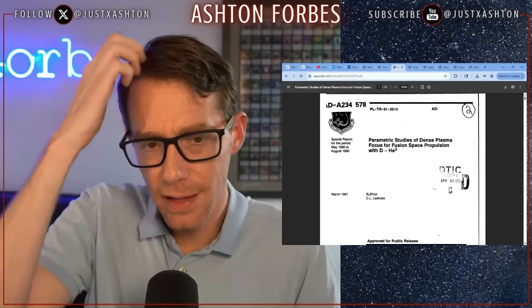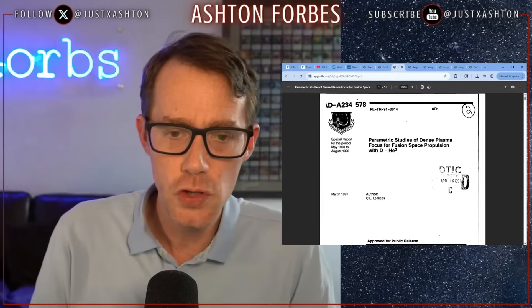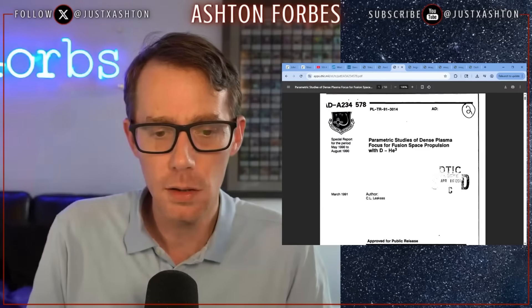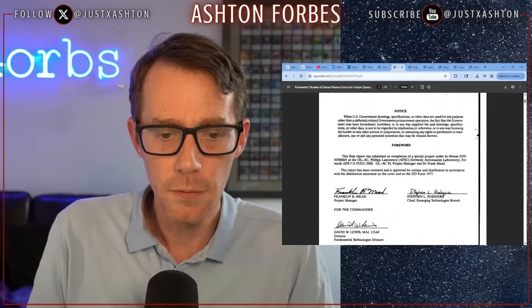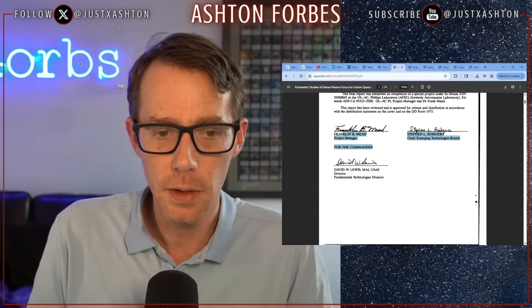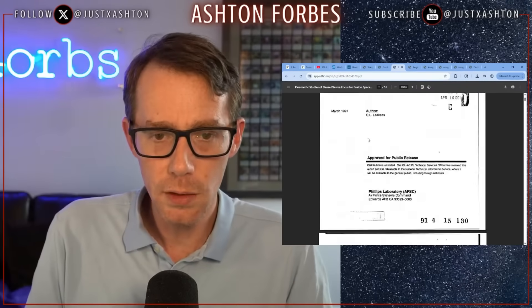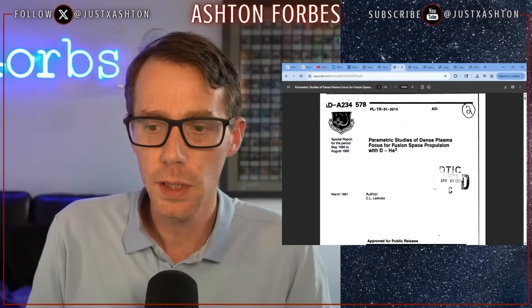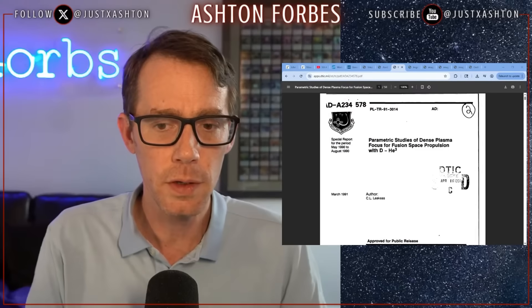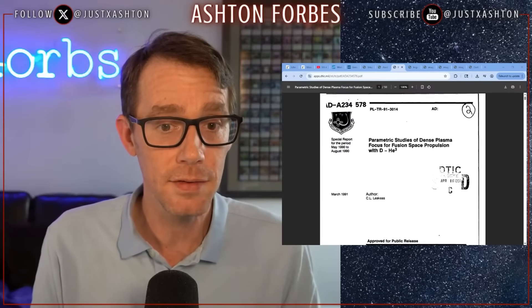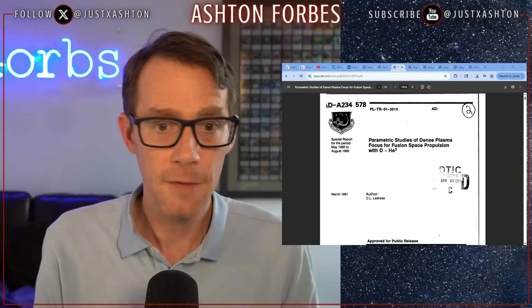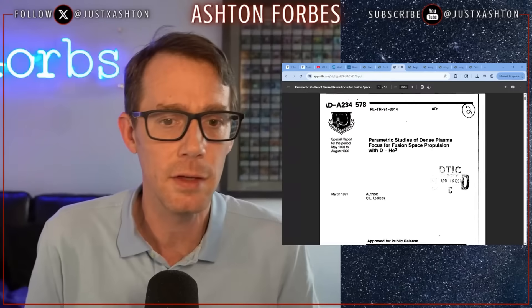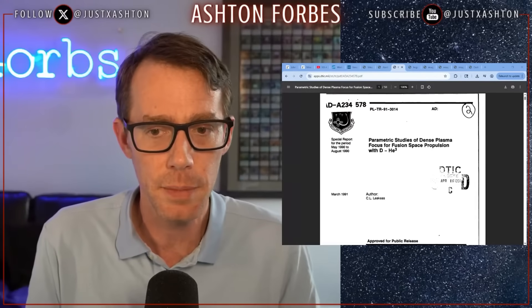Parametric studies for dense plasma focus for fusion space propulsion — the author is C.L. Leakius, and Frank Mead is on the paper, as he is on all of them. I would really love to get a list of all the Frank Mead papers because once I started realizing that this dense plasma focus is basically the baseline of this technology, I found a bunch of papers about it. Clearly they were working on this through the 90s and 2000s, figuring out how to make it better and better.